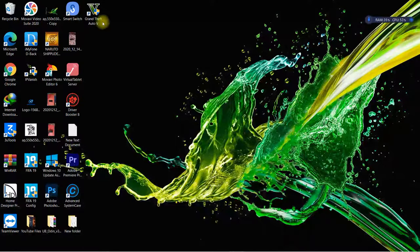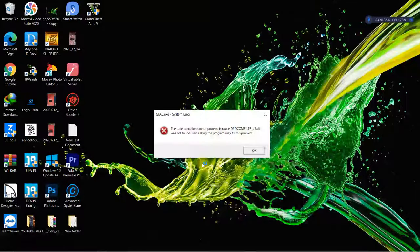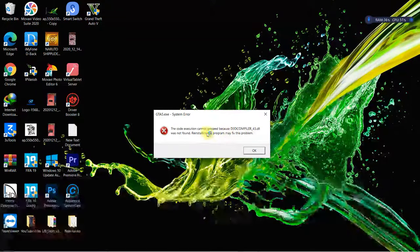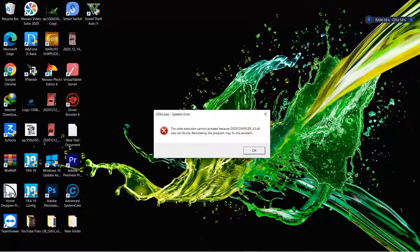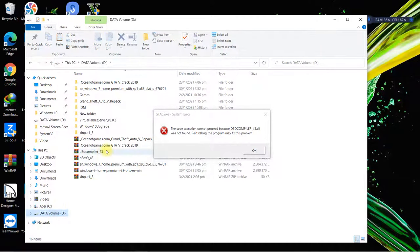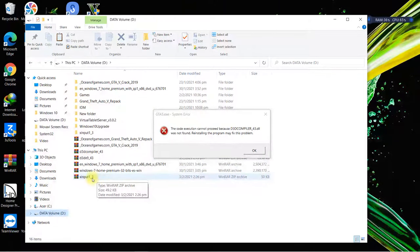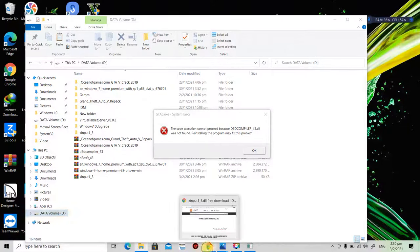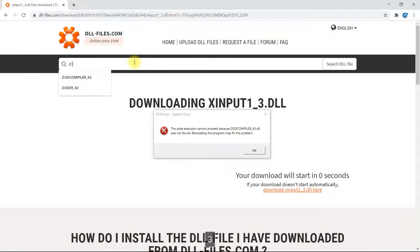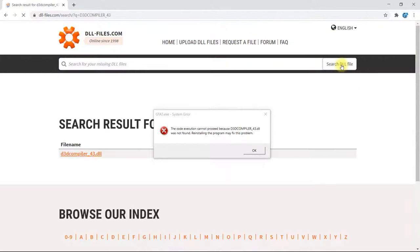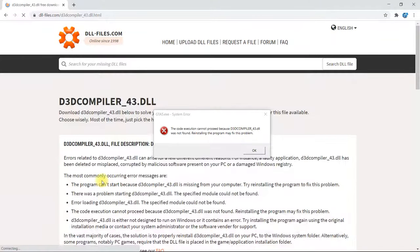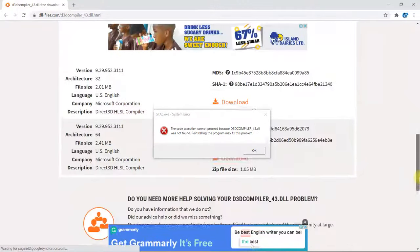Now try to run the game again — double click and select Yes. As you can see, it's saying another file is missing: a d3d DLL file. We're going to get that one from the same website. You can search for it the same way — go to dll-files.com, search for it, and there it is. You can get all missing DLL files from this website.